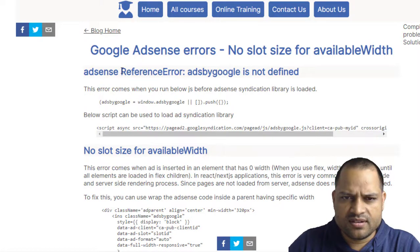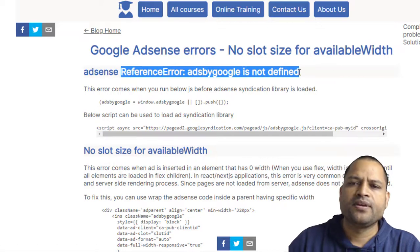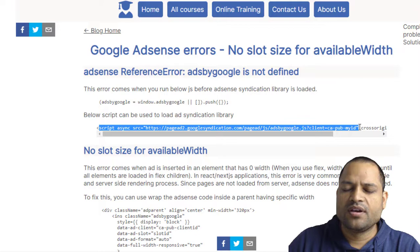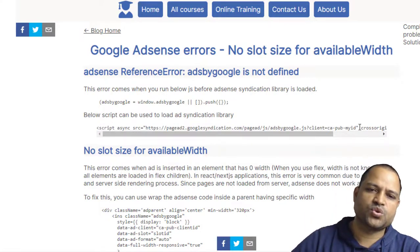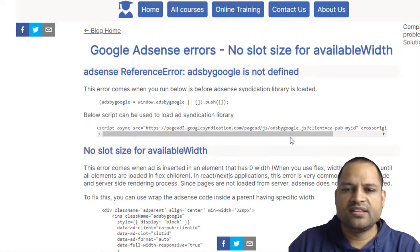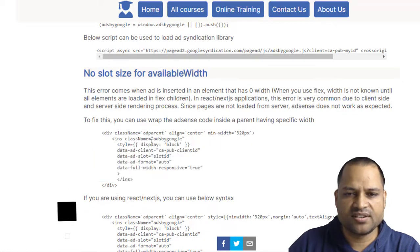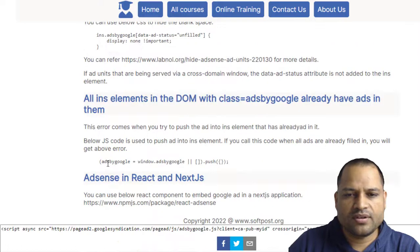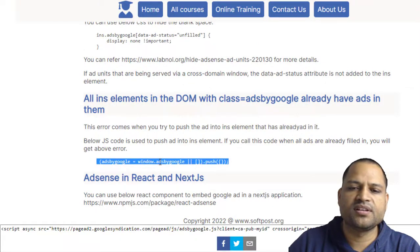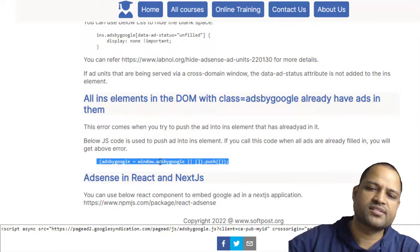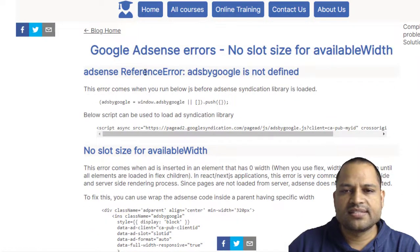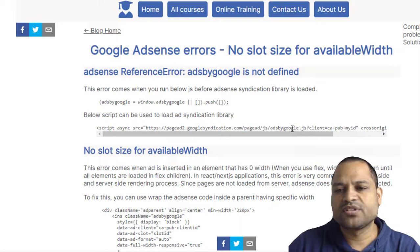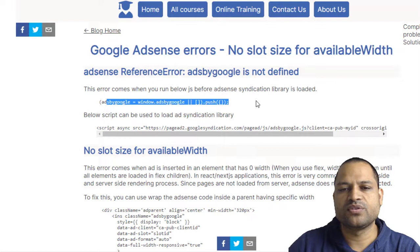Starting with the first error: 'ReferenceError: adsbygoogle is not defined.' This error comes when you are not loading your Google syndication script. You have to load that script before every ad — at whichever place you want to show the ad, you have to add this script. Then your actual ad element, the ins element, has class name adsbygoogle, style, data-ad-client, slot, format, etc. Followed by calling window.adsbygoogle.push — this is where Google will take the ads from its servers and push them onto your website. So make sure this script is loaded before calling window.adsbygoogle.push.